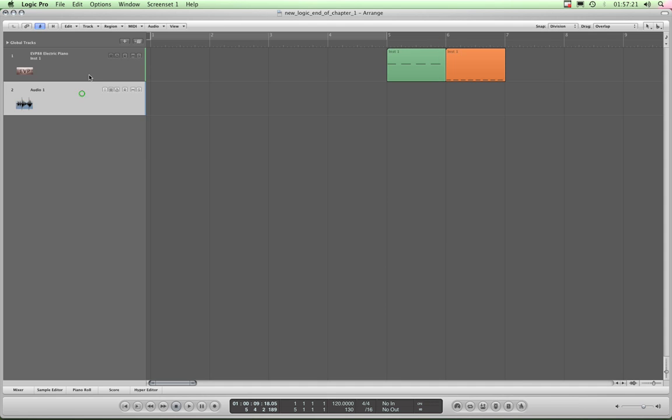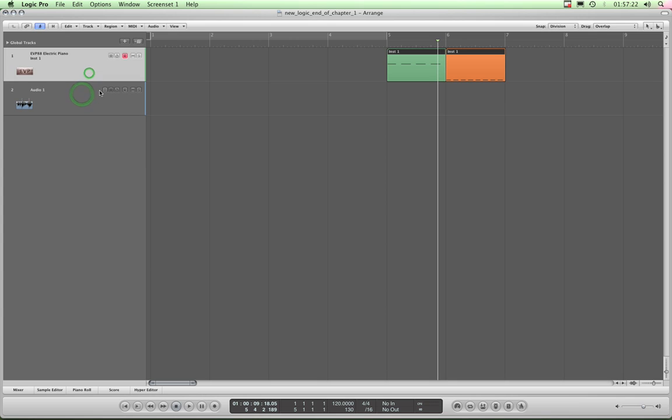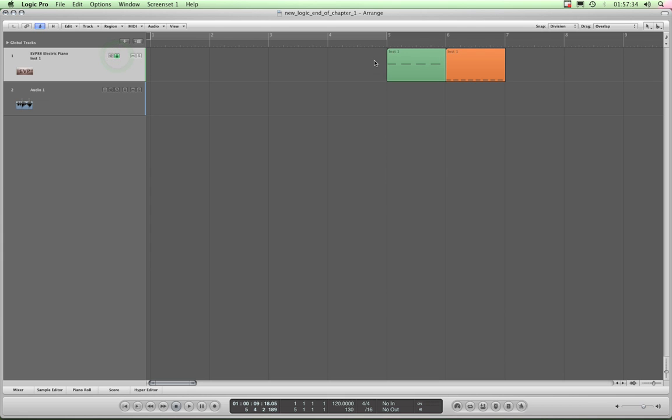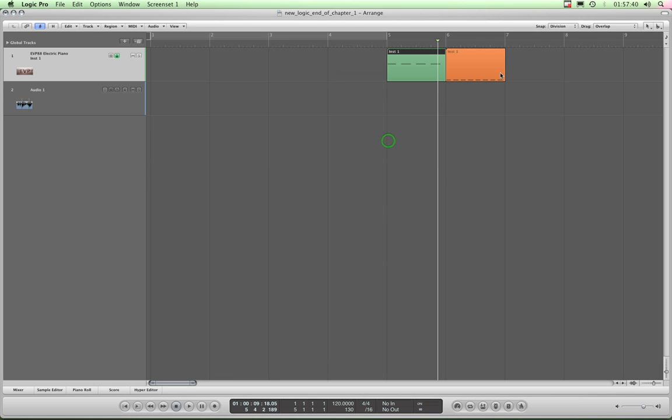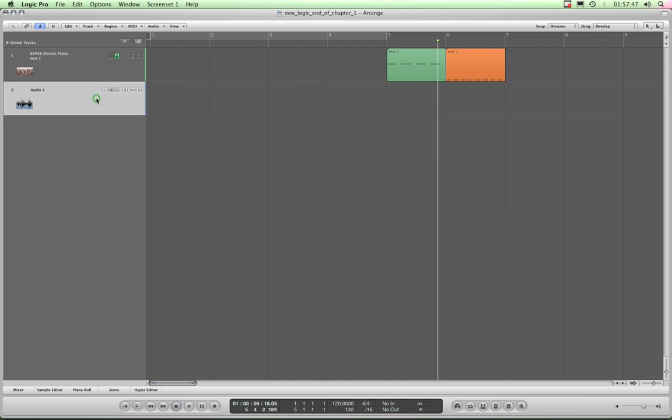The most important of those is the track lock, this one, track protect. Click that and look, instantly your record button disappears. And now if I try and move something on that track, this track is protected and cannot be changed. So when you finish recording a track, keep it safe by locking that track down.